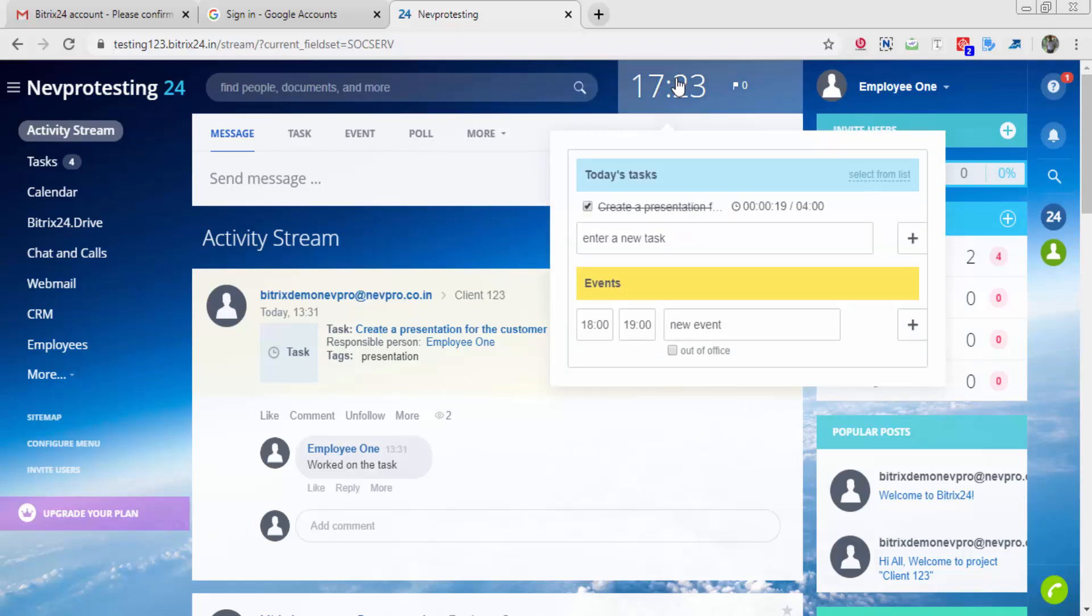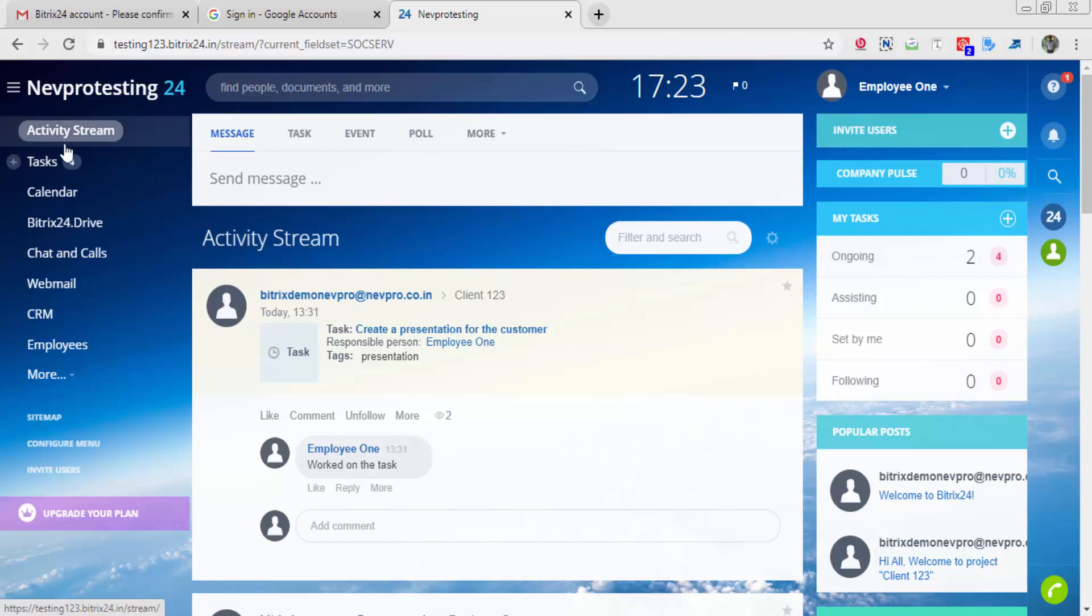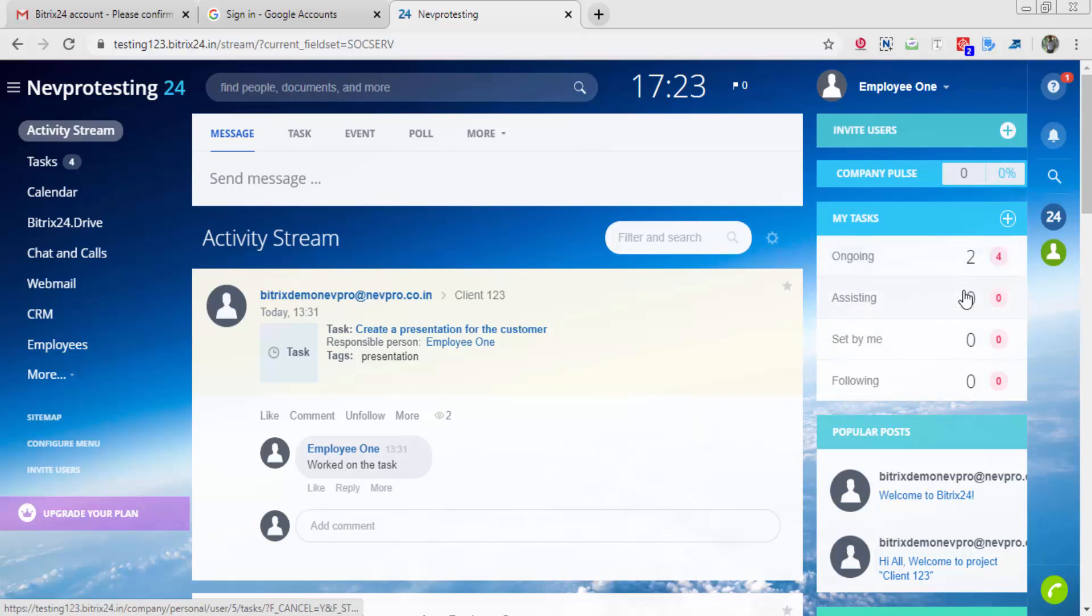If you are going to the employee section, you will find this timer. So your employees can directly go to their today's task through this timer, select the tasks they're going to work on, even create a new task at random. So this is a shortcut for them. Here you see the dashboard available in the activity stream. You find a dashboard saying the ongoing tasks are so and so, the assisting is this much, set by me, following.